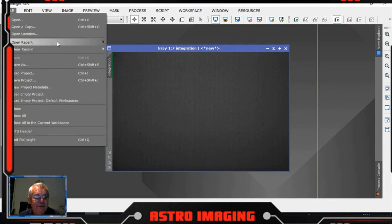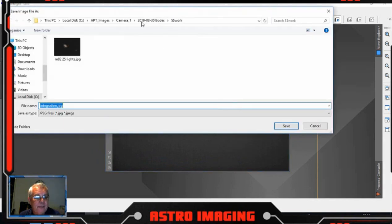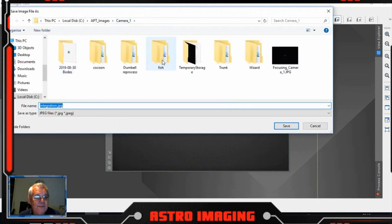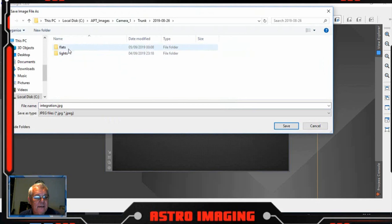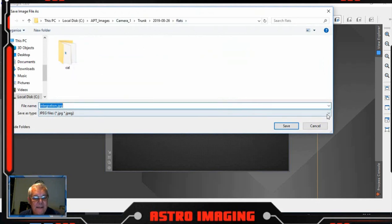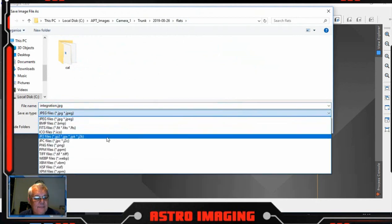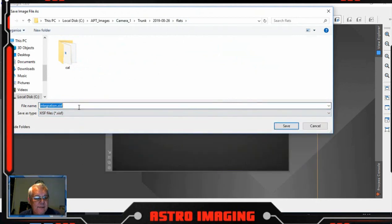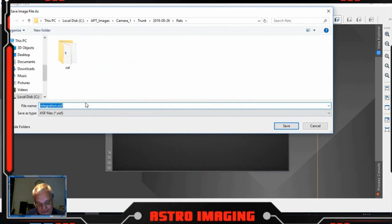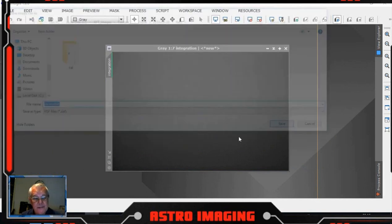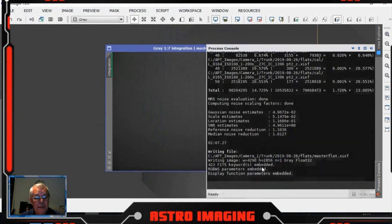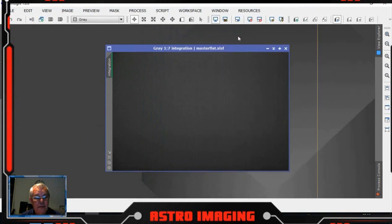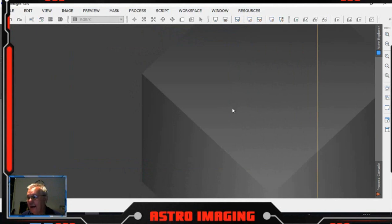So I just saved that flat file there and we'll save it into here, save it in the flats folder there, and we call it master flat, strangely enough. That's that philosophy, that created it.